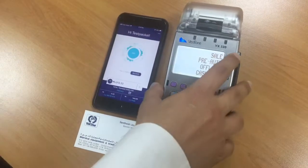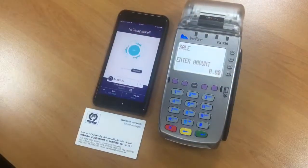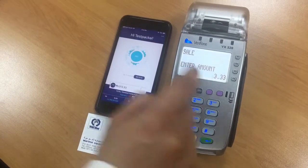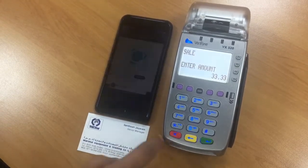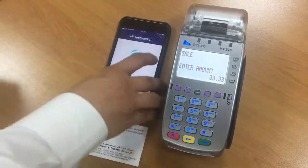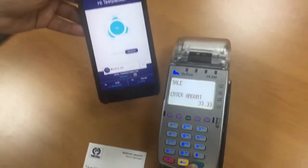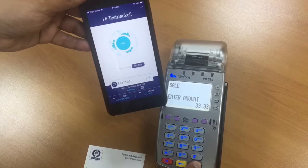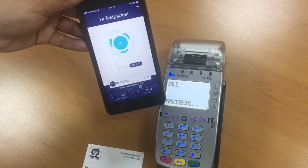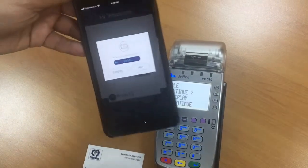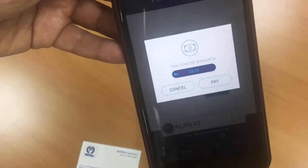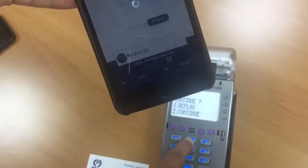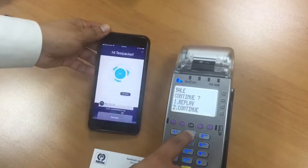We enter the amount — I say the amount is 33.33 — and all I need to do is bring my phone close to the device and press pay. As you can see, the amount is clearly visible. All I need to do is press pay.